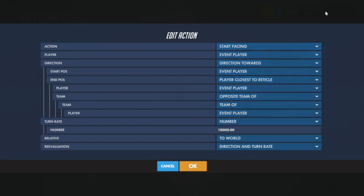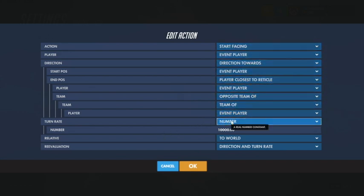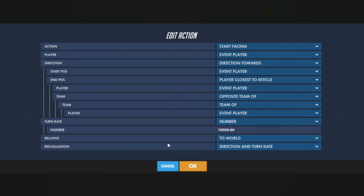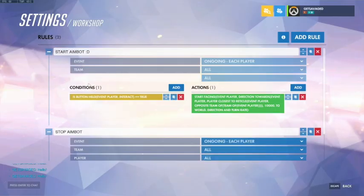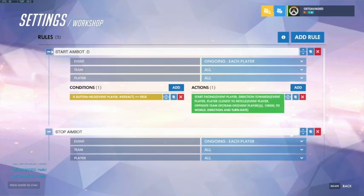For how fast it turns to the opponent, you want it to be as fast as possible, which is 10,000 — the max. It's going to be relative to the world, and the reevaluation is going to be Direction and Turn Rate. That's all for the start aimbot.